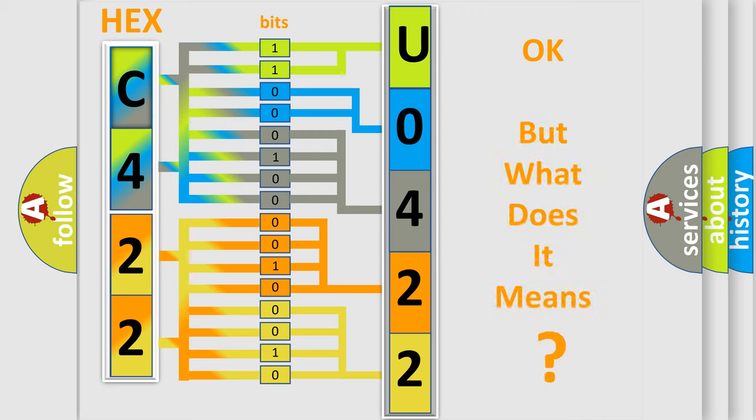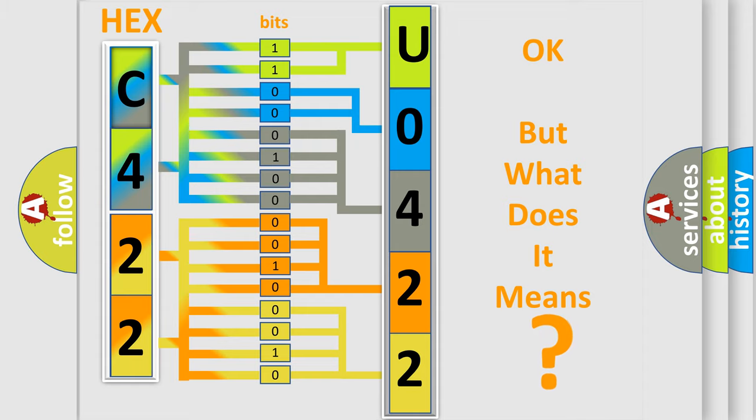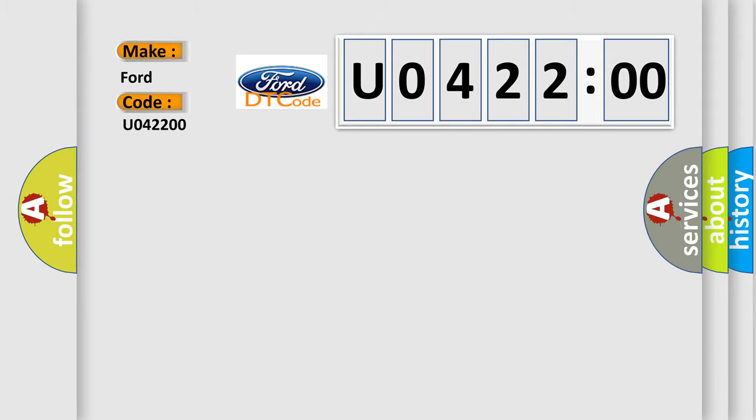We now know in what way the diagnostic tool translates the received information into a more comprehensible format. The number itself does not make sense to us if we cannot assign information about what it actually expresses. So, what does the diagnostic trouble code U042200 interpret specifically for Infinity car manufacturers?